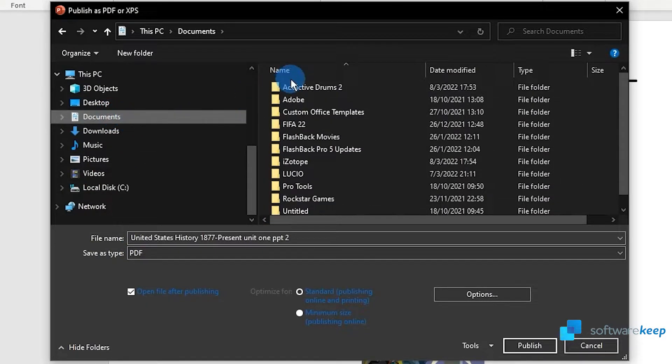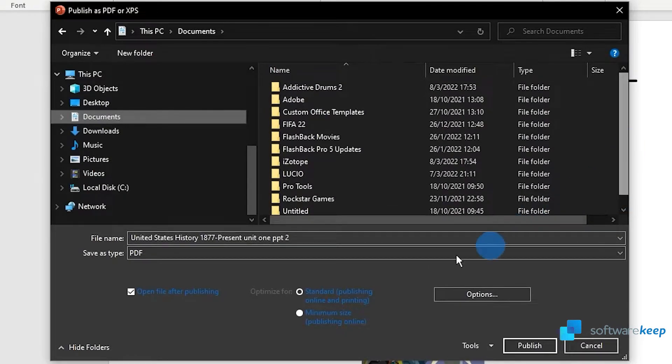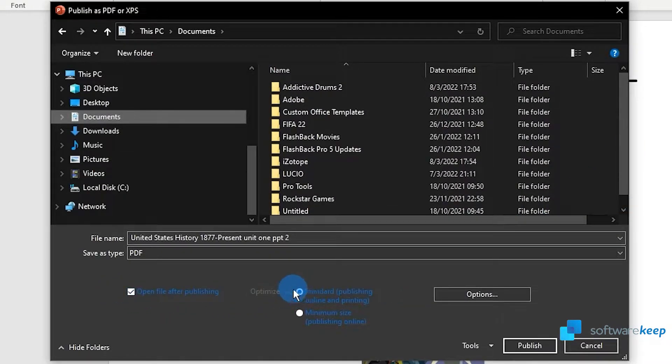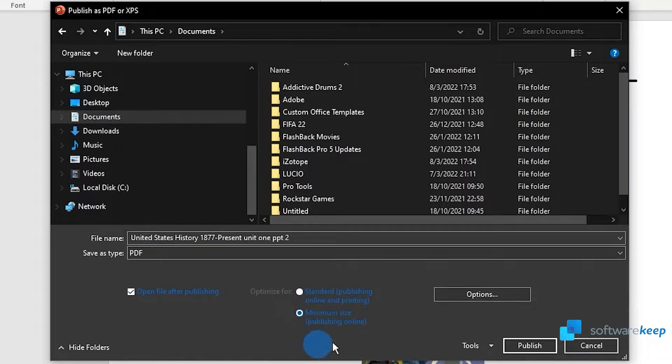Once you have selected where to save it, you can choose if you want the document to be optimized in a standard size or in a minimum size.